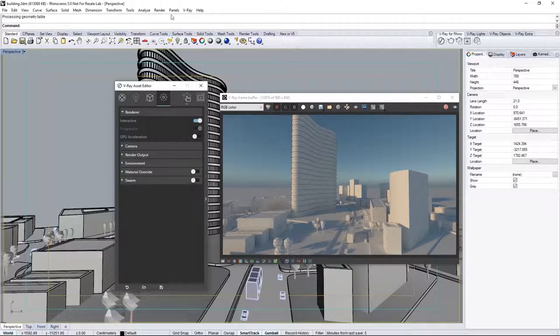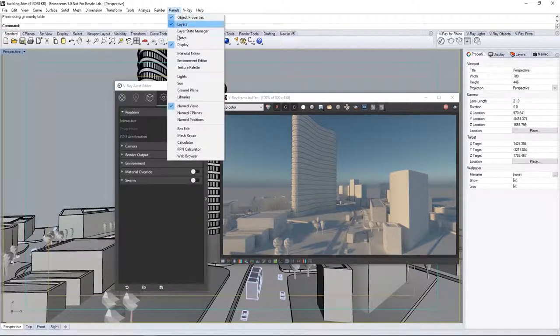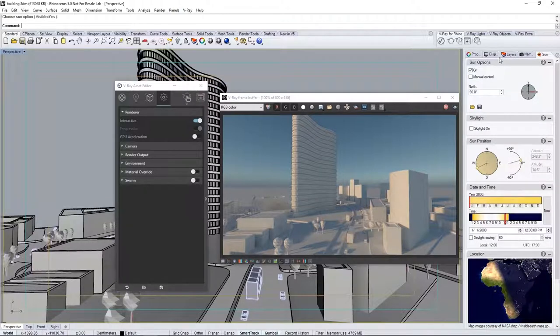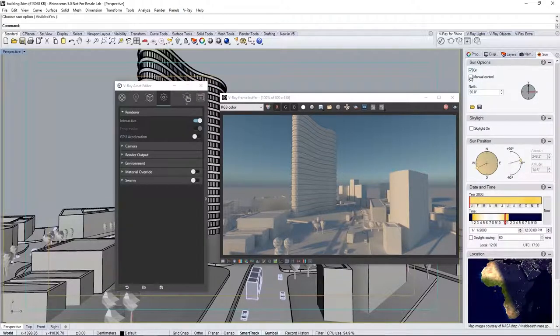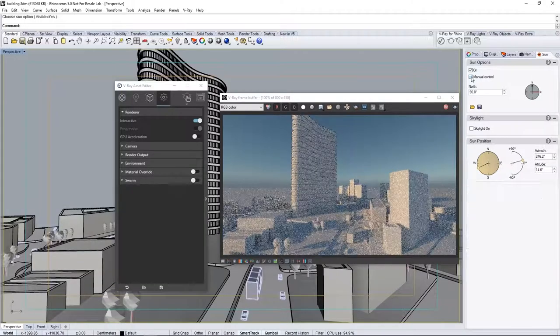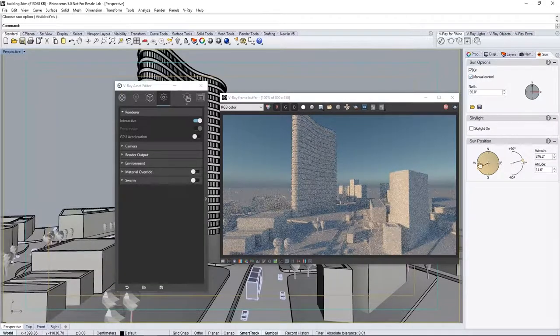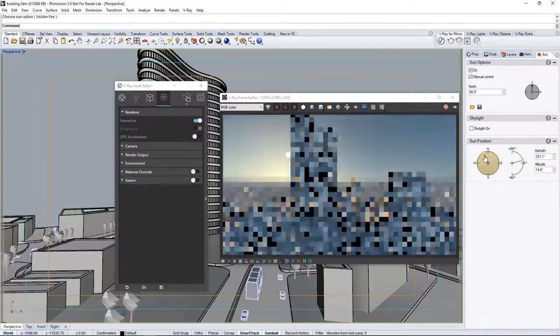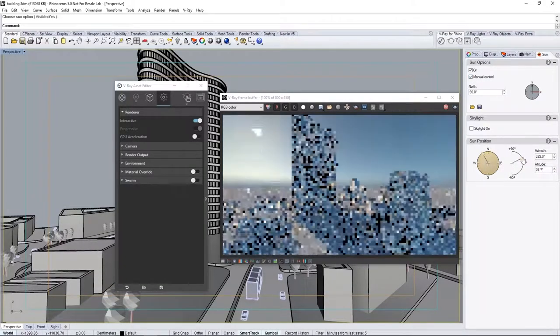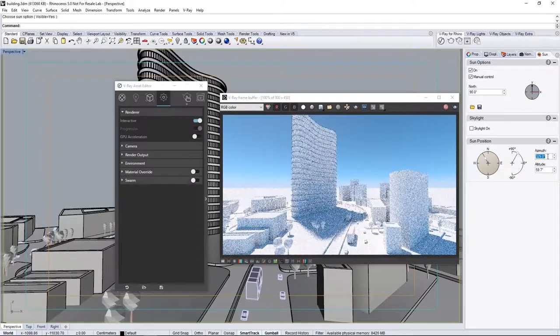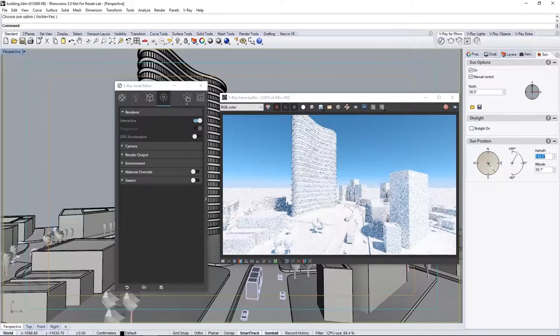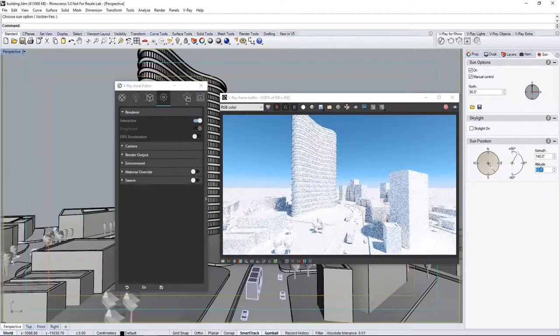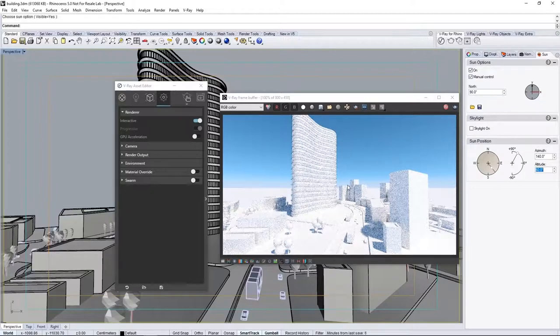Things are starting to look much better in the interactive render. Now, select the panels menu, and choose sun to open its panel. I'll dock mine here to the Rhino UI. Click manual control to enable us to adjust the orientation of the sun in the sky to set the time of day.